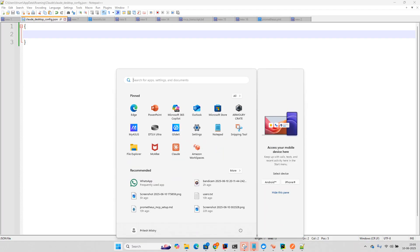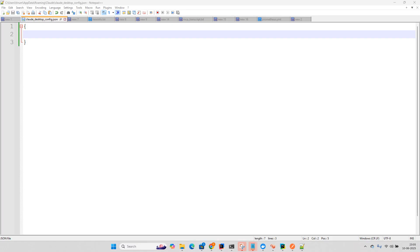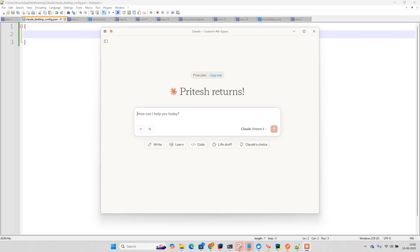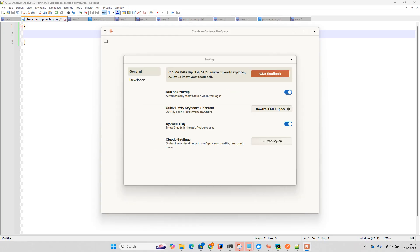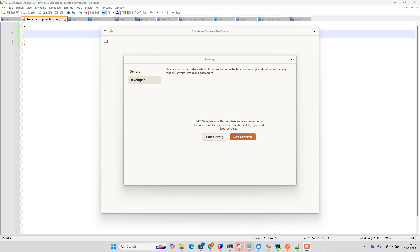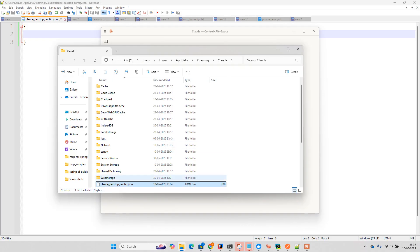Once this Prometheus server is running, what you can do is use Claude Desktop as a client. You can use any MCP clients which follows the MCP protocol. So if I go here in file and in the settings, click on developer and click on edit.